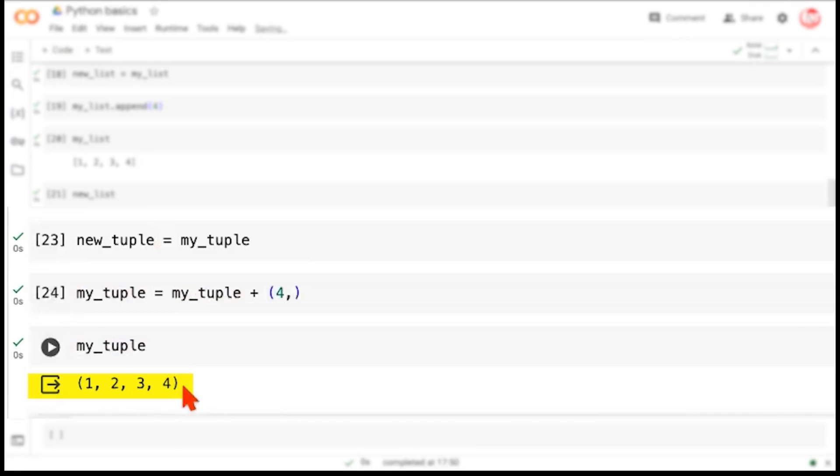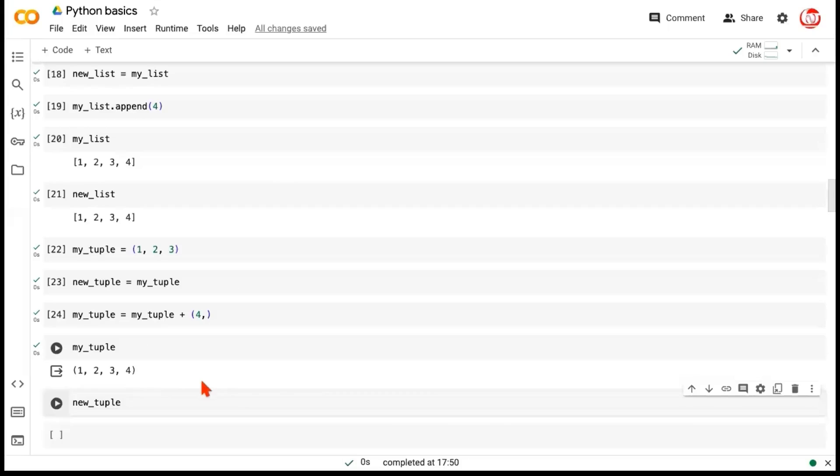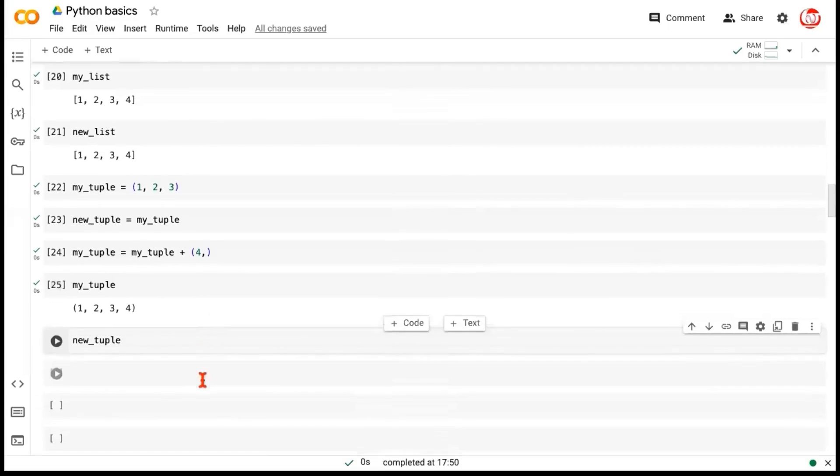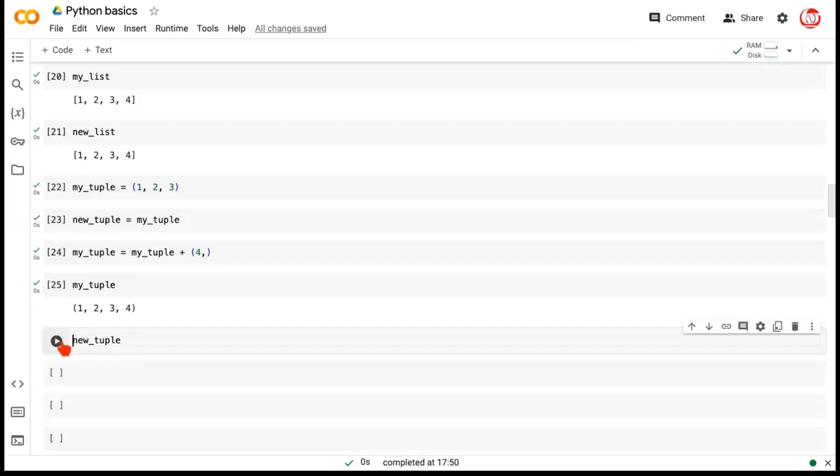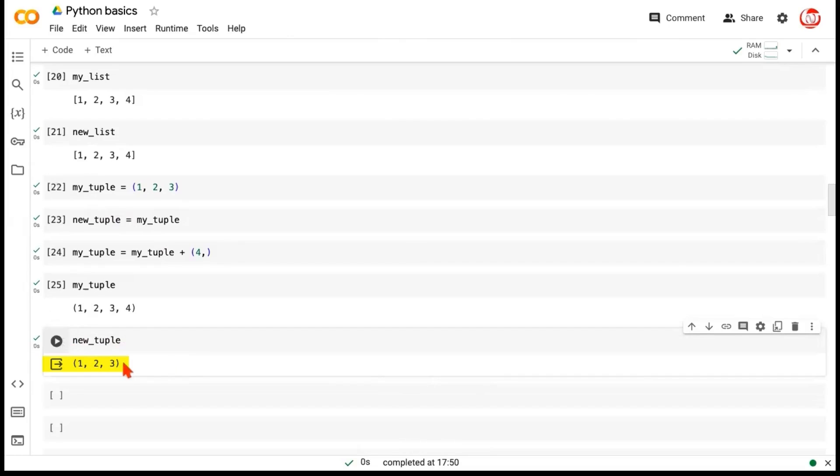Whereas the new tuple piece that we started earlier, which was assigned the earlier tuple, would continue to be the way it was. So this is a fundamental difference between how mutable and immutable objects behave.